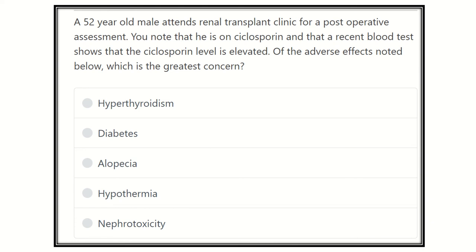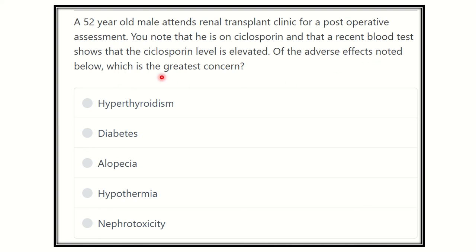The question: a 52-year-old male attends a renal transplant clinic for a post-operative assessment. You note that he is on cyclosporine, and a recent blood test shows that the cyclosporine level is elevated. Of the adverse effects noted below, which is the greatest concern? After careful reading, we have to find out the key answering points, which are very helpful for answering the question within a short time.